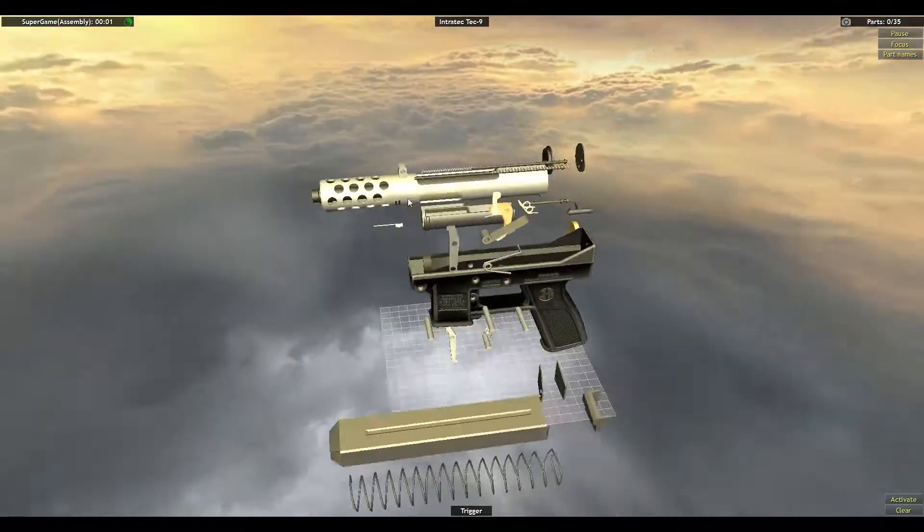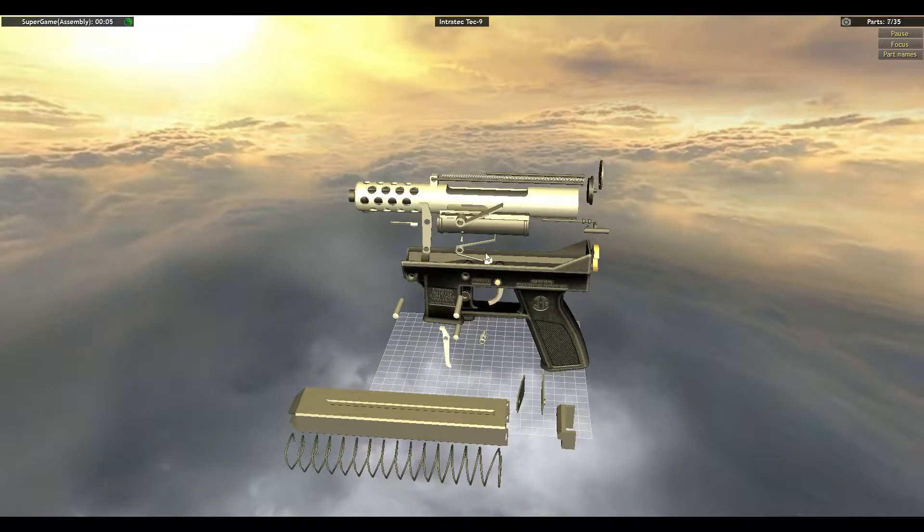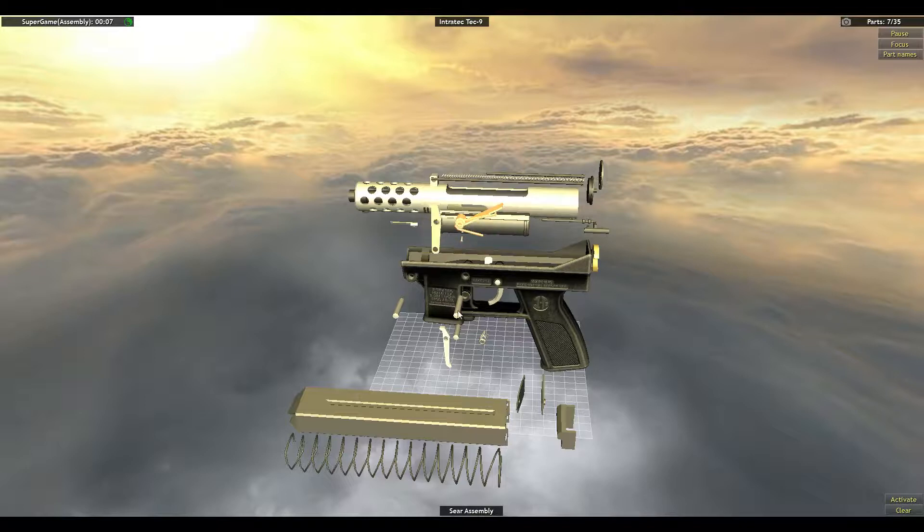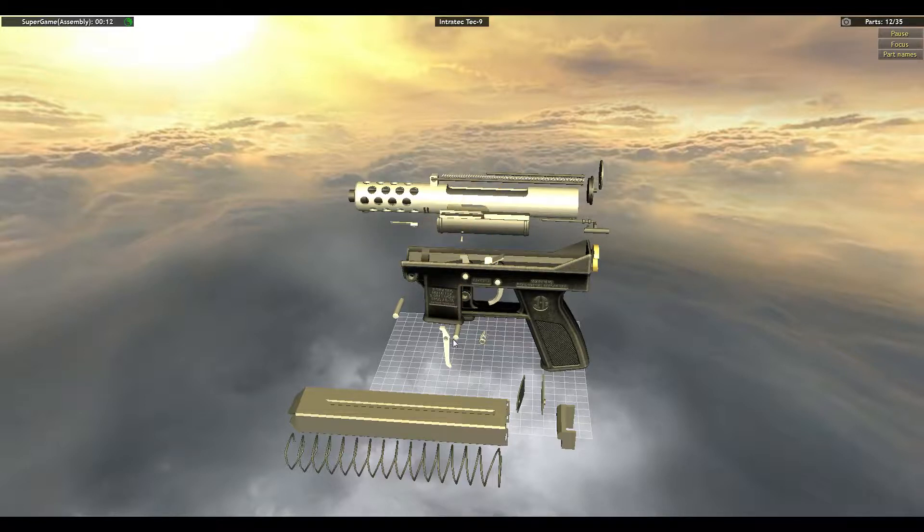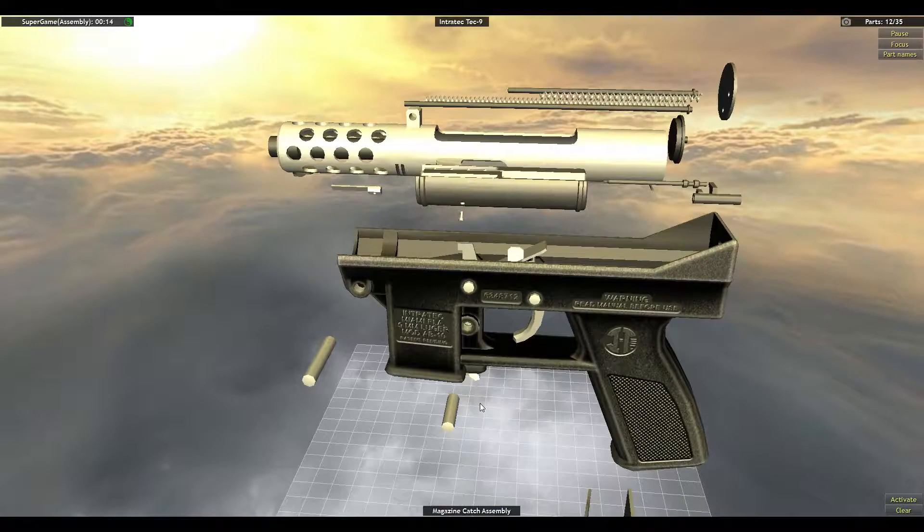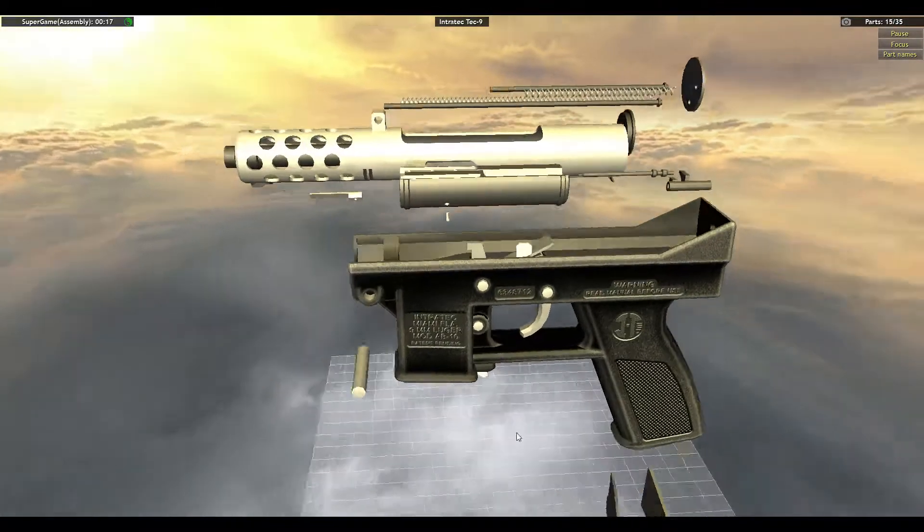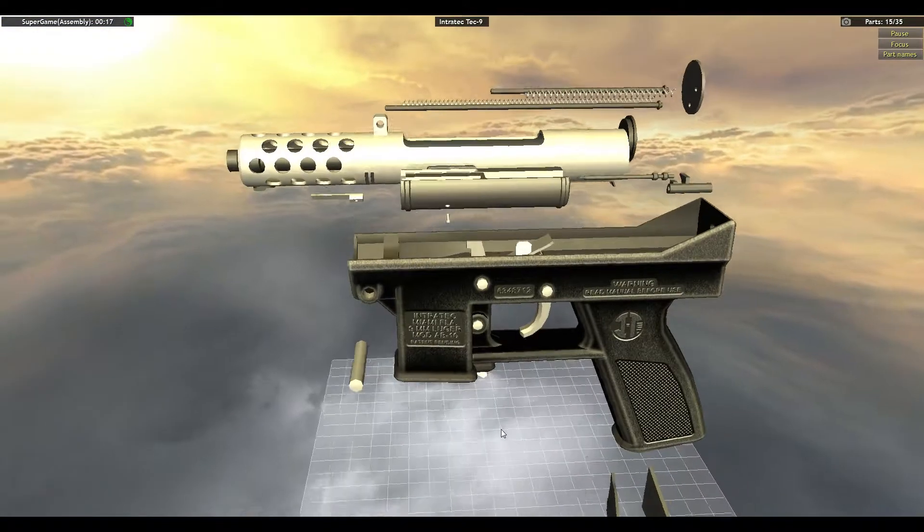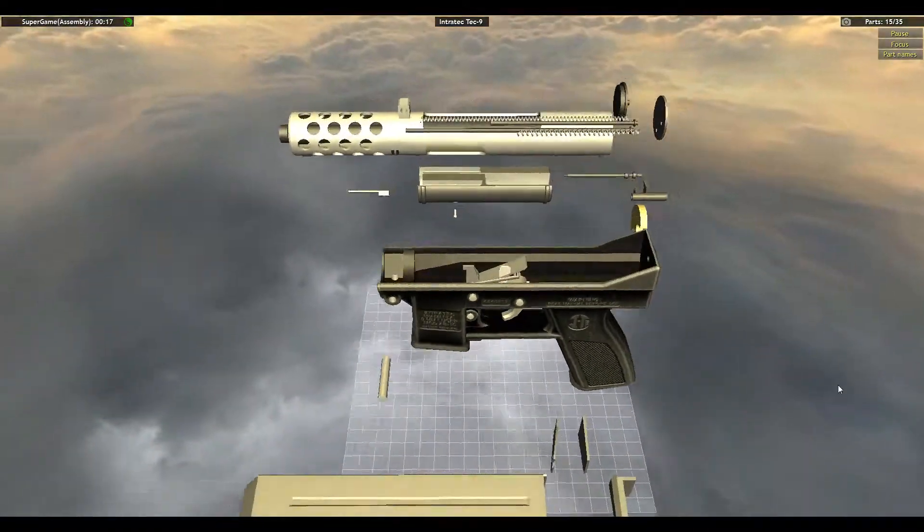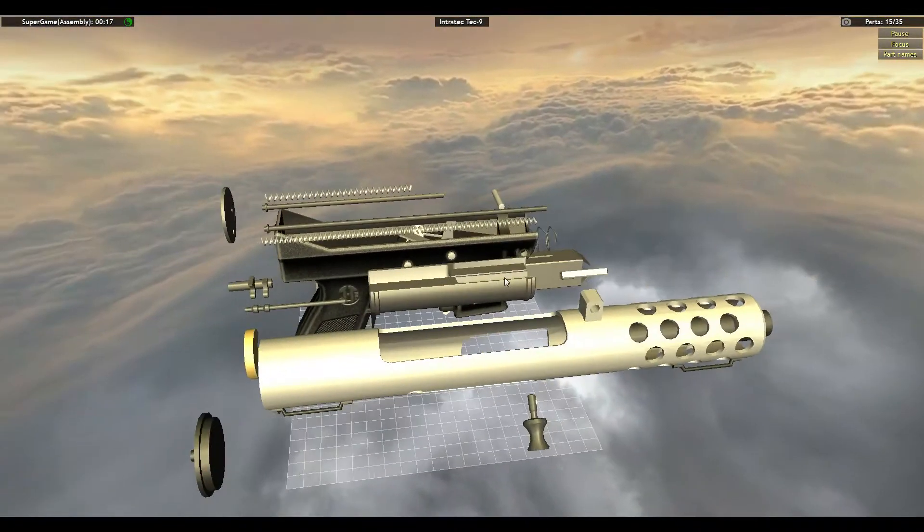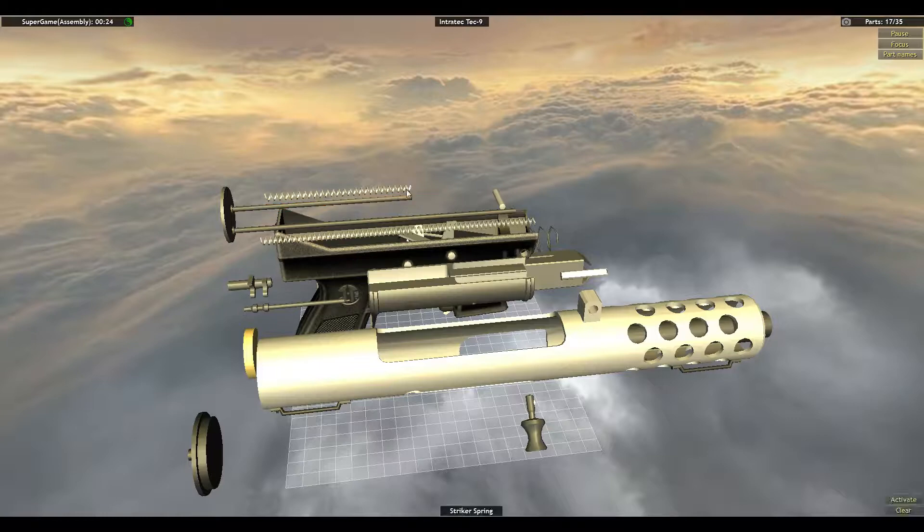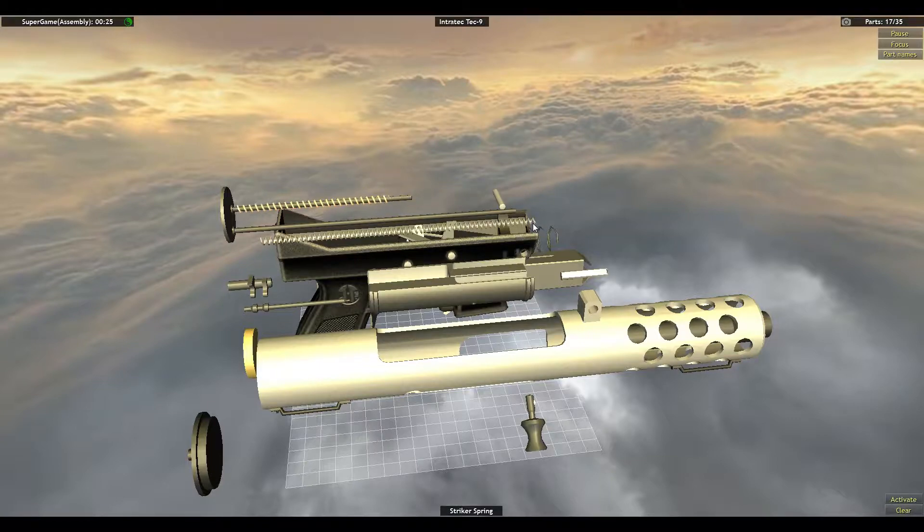So let's put this back together. Seat Assembly Pin, Magazine Catch Assembly Pin, and back over here. Put the Guides back on, put the Springs back on.